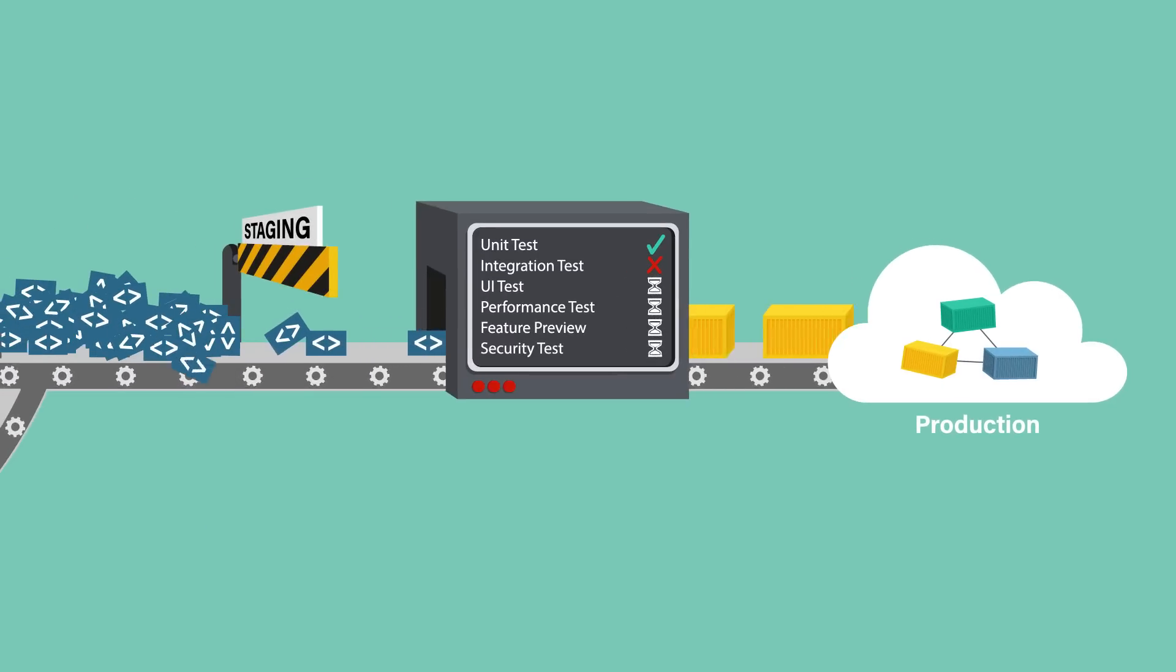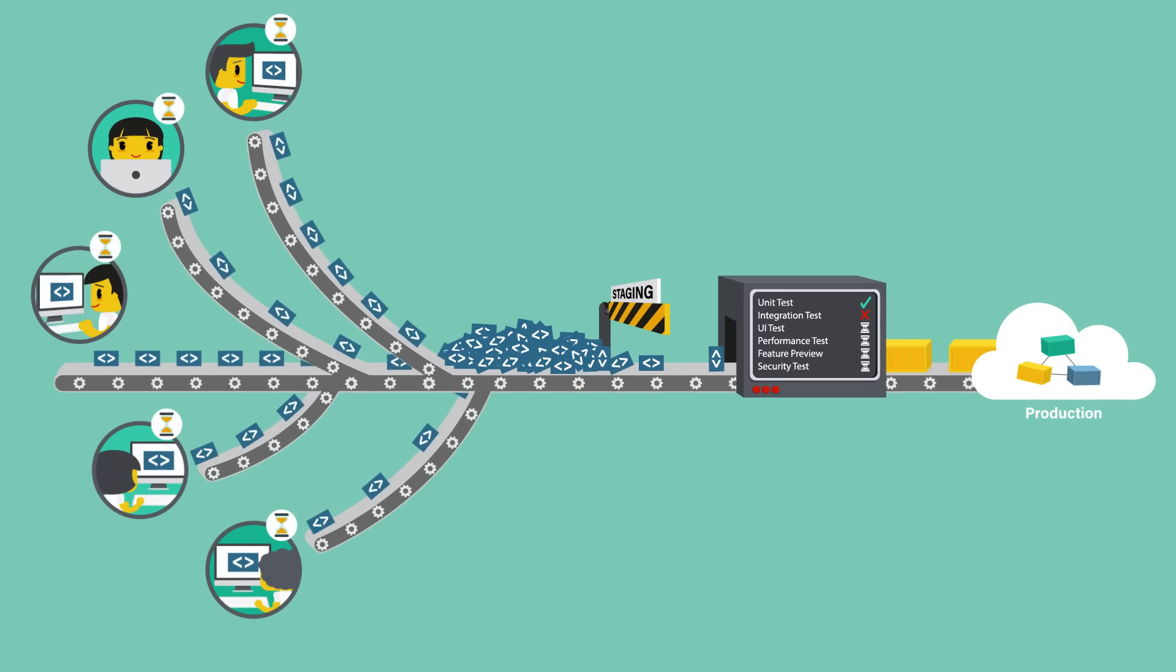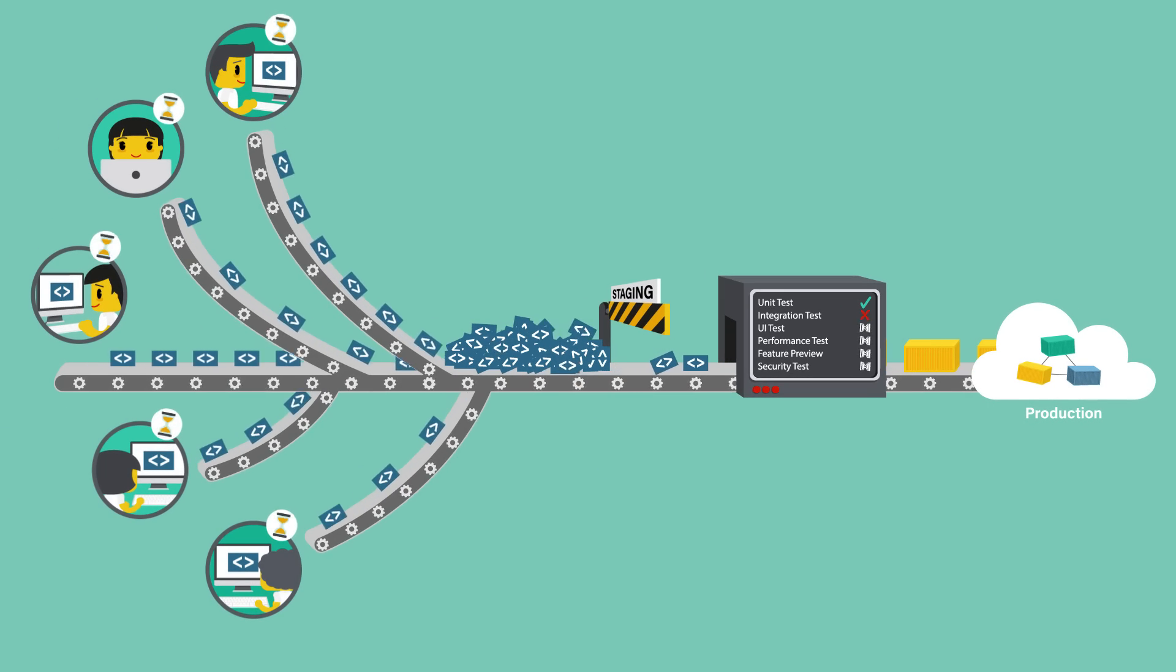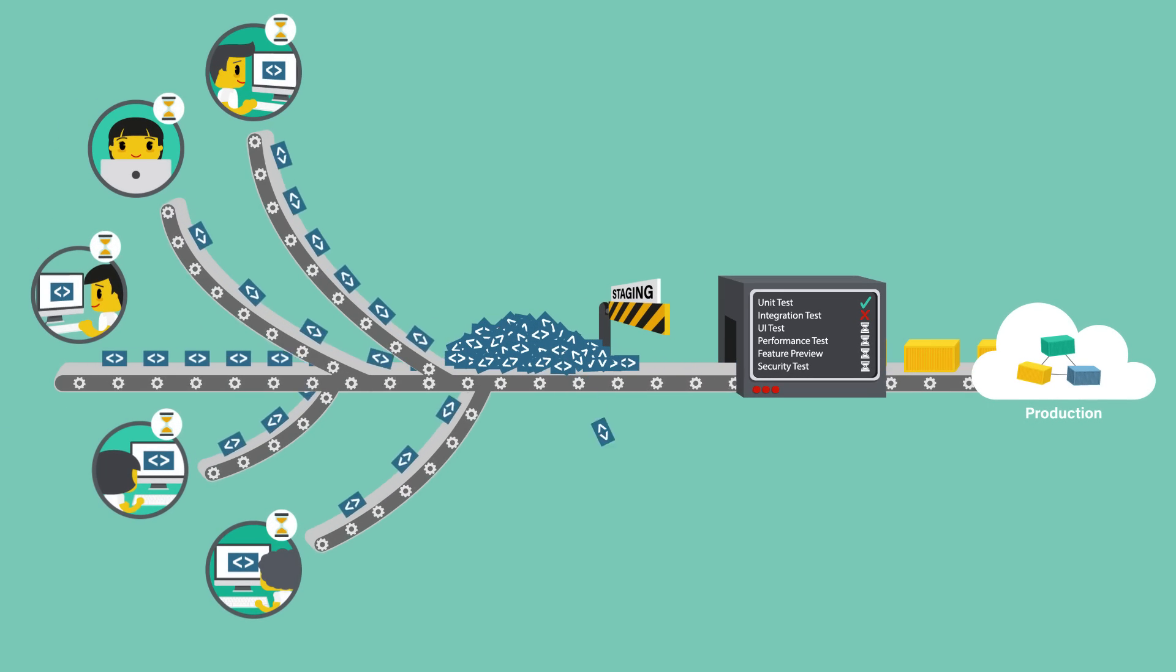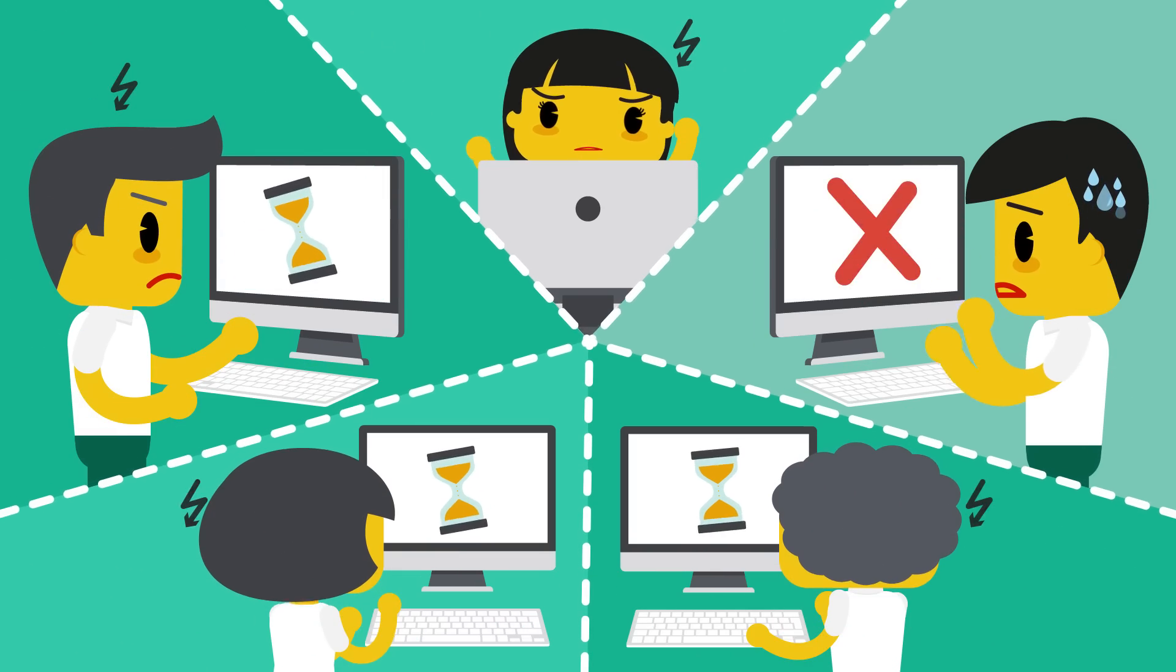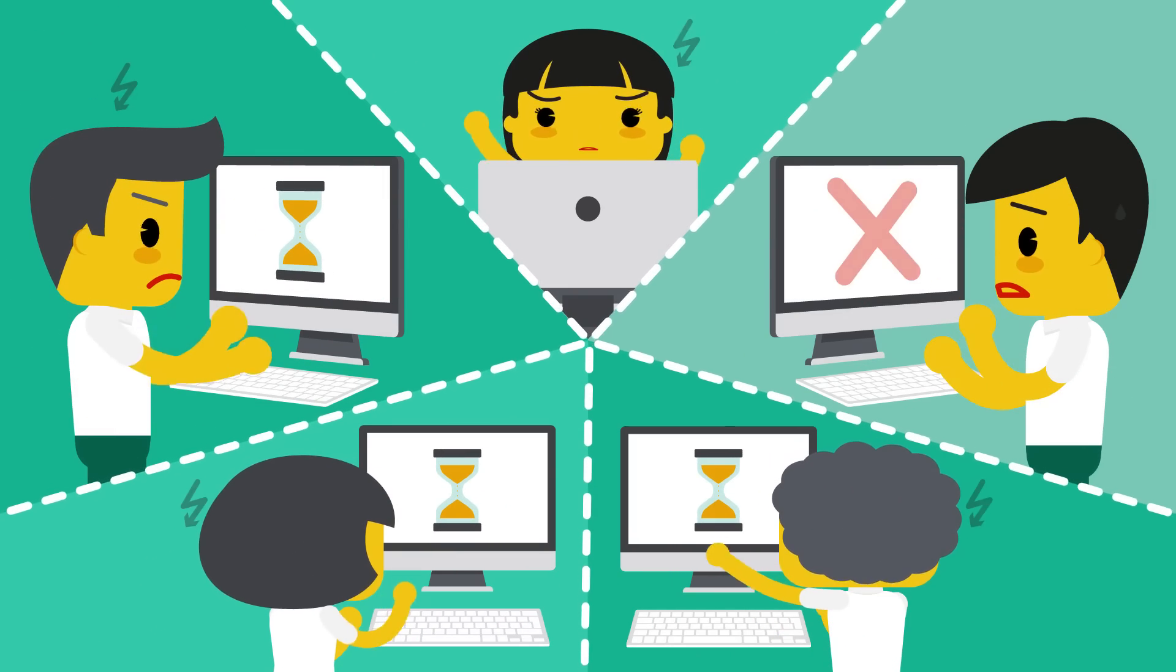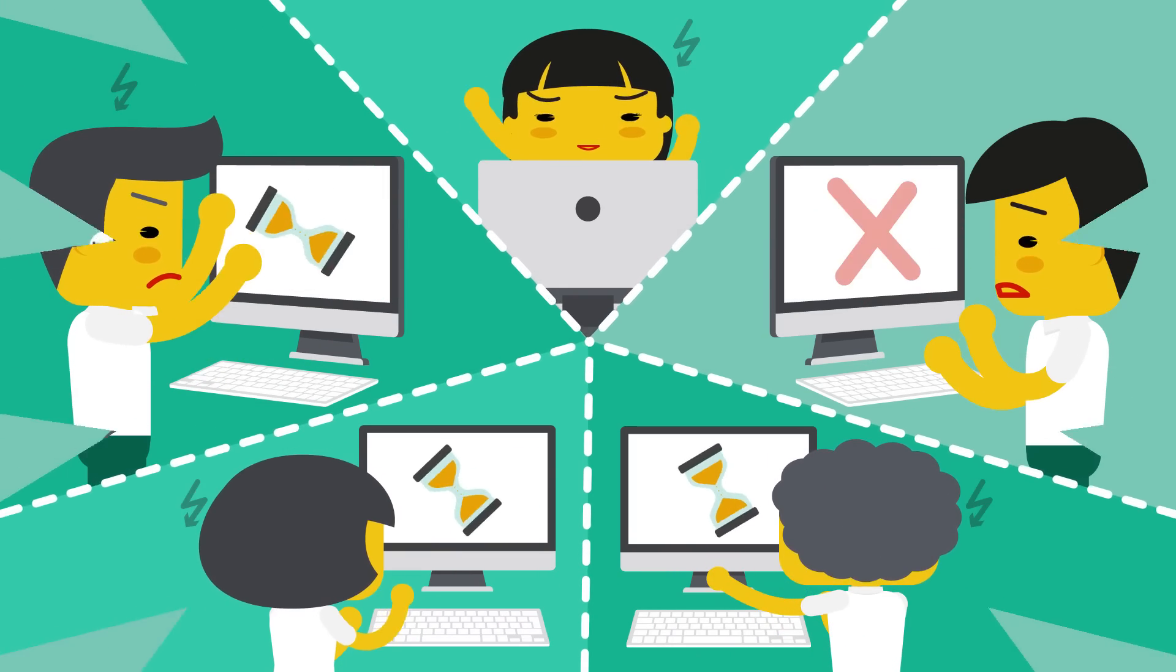Code changes often get stuck at the staging environment since the first time they can be tested for integration, performance, or UI is at staging. Hence, for every error, the rest of your team's code changes are waiting, and waiting, and waiting.